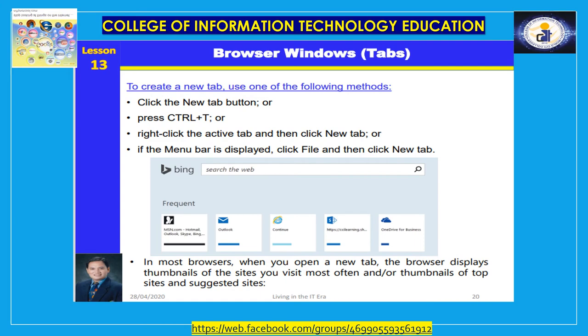Browser windows. Browsers include navigation tools and features which make them easy to use, including built-in navigation buttons, configurable settings, a home page, and various toolbars. To create a new tab, click the New Tab button or press Ctrl+T, or right-click the active tab and click New Tab. When you open a new tab, the browser displays thumbnails of the sites you visit most often and thumbnails of top sites and suggested sites.